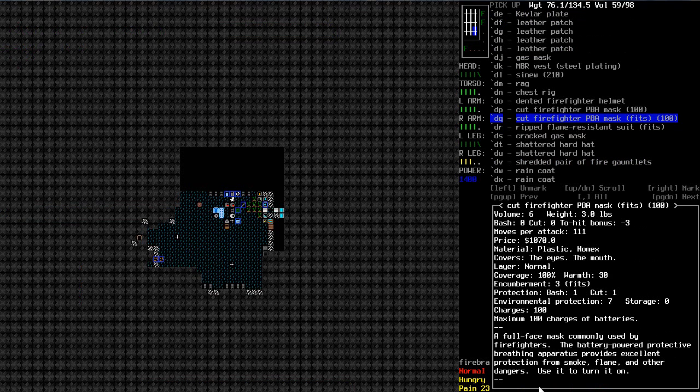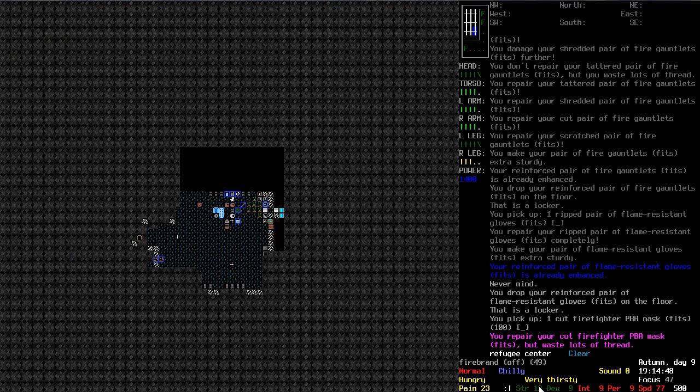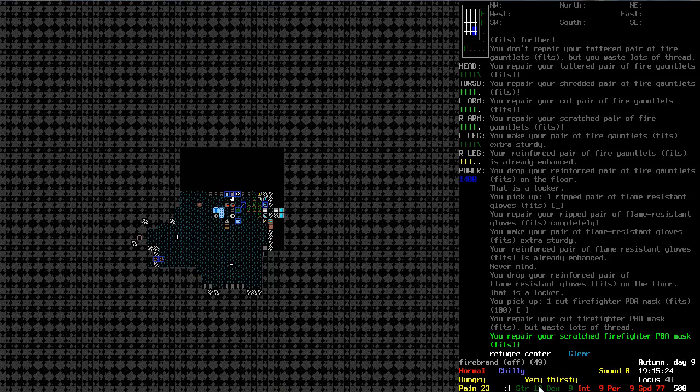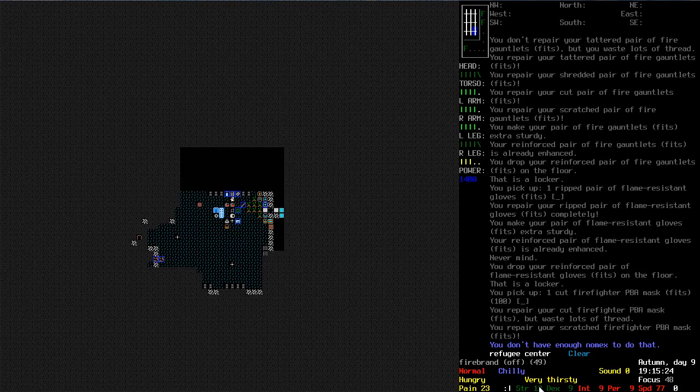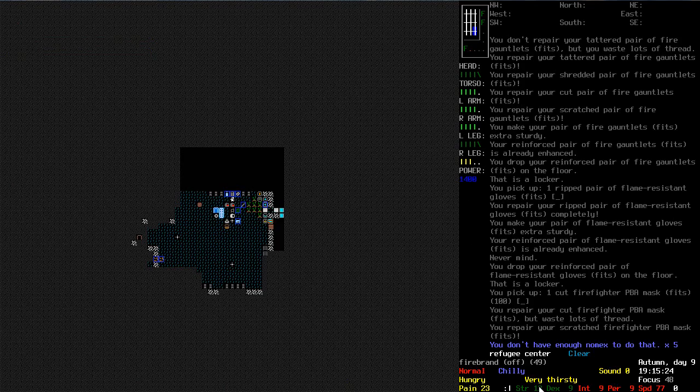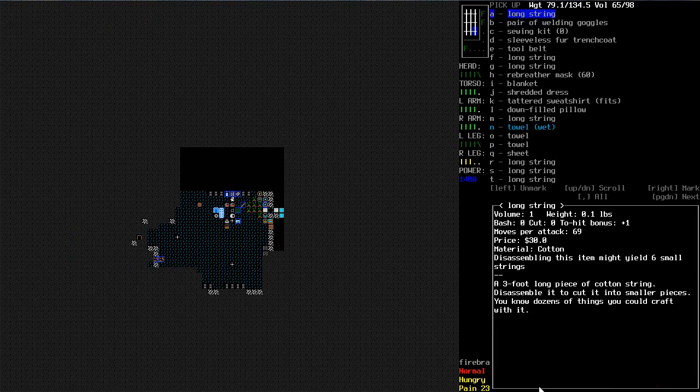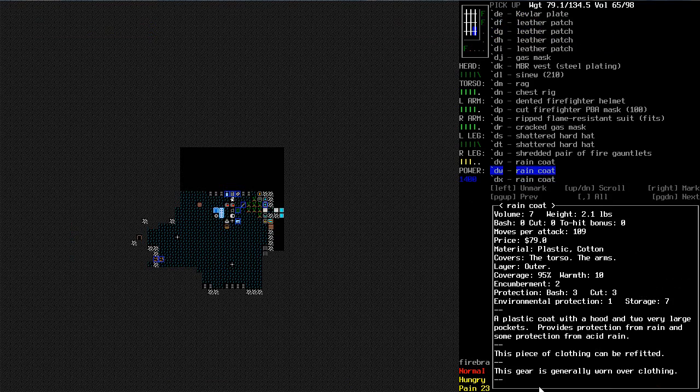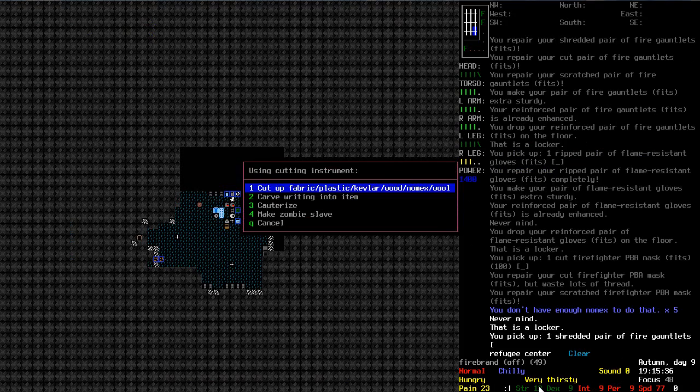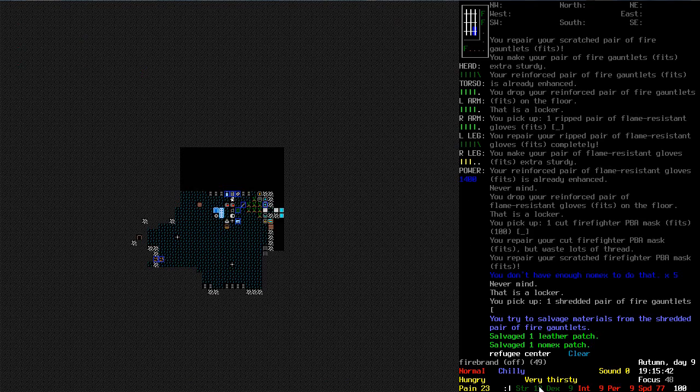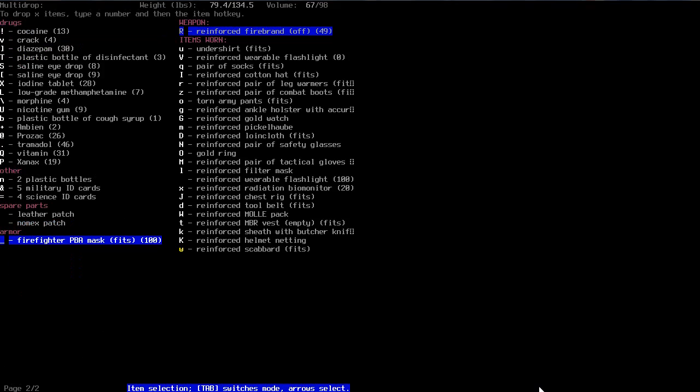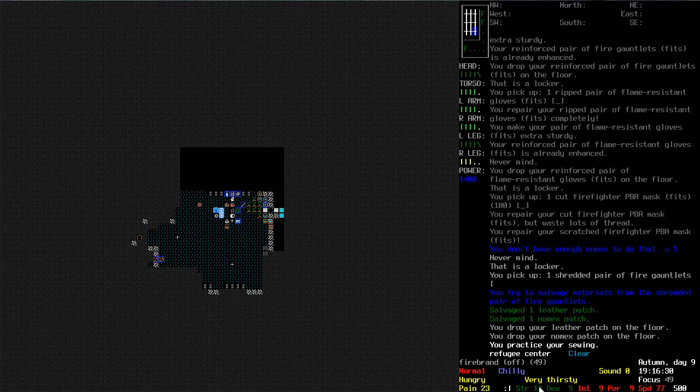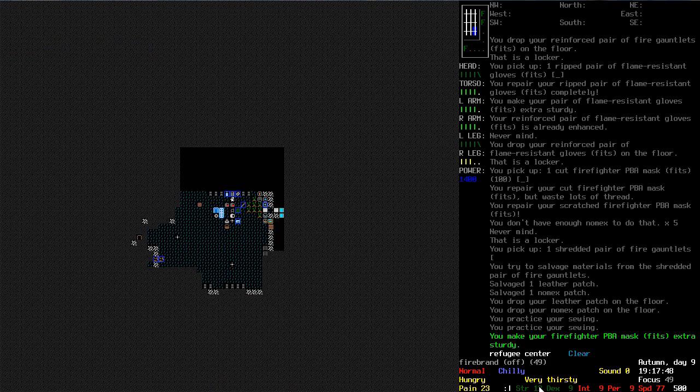Right. Flame resistant gloves on the floor. Cool. I think I can stack those. PBA mask as well. Excellent protection from smoke, flame, and other dangers. Okay. Can I use my sewing kit on this? I can. Well that's pretty cool. Come on. Reinforce it, please. Oh, I don't have enough Nomex. Oh, okay. Let's grab these fire gauntlets. They are shredded, but hopefully... Yep, there we go. Got some leather from that as well. And... Please reinforce them. There we go.